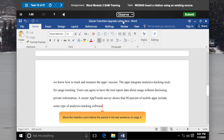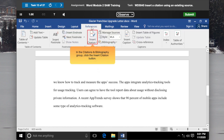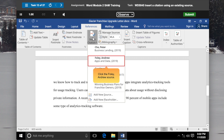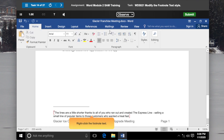Move the insertion point before the period in the last sentence on page 3. Click the References tab on the Ribbon. In the Citations and Bibliography group, click the Insert Citation button. A list appears containing sources available to the document. Click the Foley Andrew source. Word inserts a citation to the source using the selected citation style.